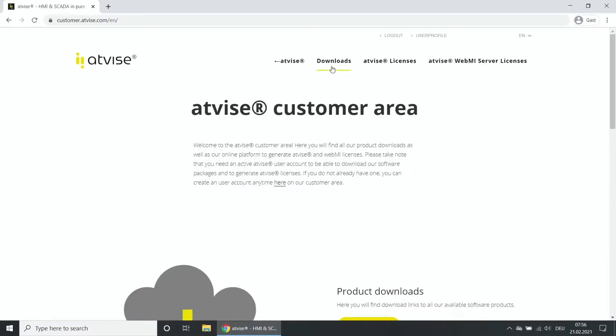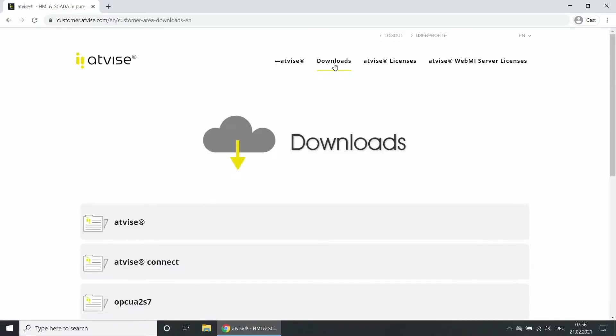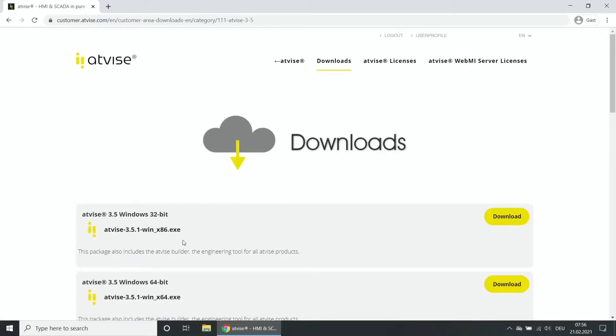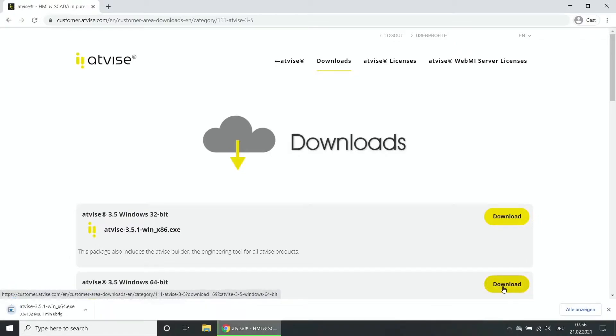Click on Downloads to navigate to the download area. Choose the category AtVise and then the latest version. Choose the right AtVise version for your operating system and then click on the corresponding download button. The download will start automatically.